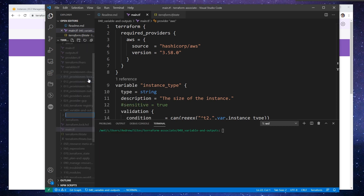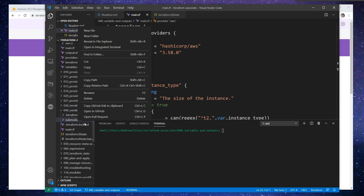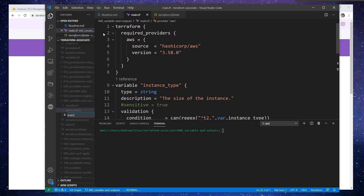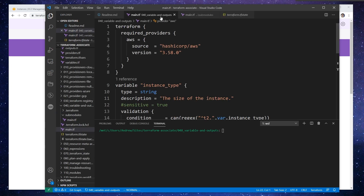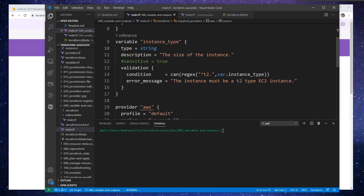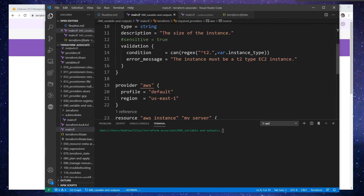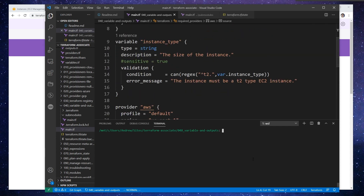I think it generally likes that if you call them sub modules — you could technically name the folder whatever you want, but that's what I'm going to call it. And within there, I'm going to make a new file and I'm going to call it main.tf. And so what we can do is take any of our code that we'd like and throw it into that module. I'm going to grab the instance here.